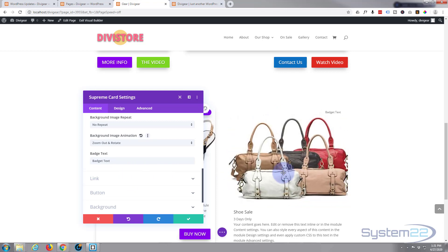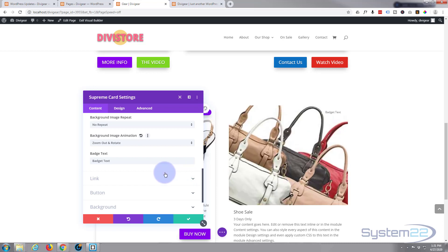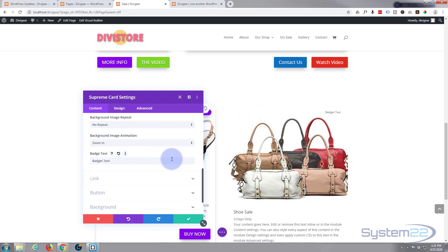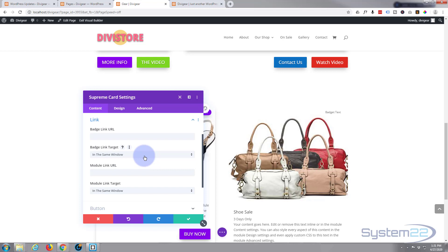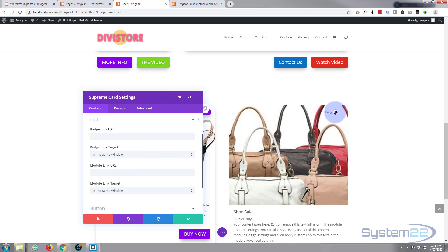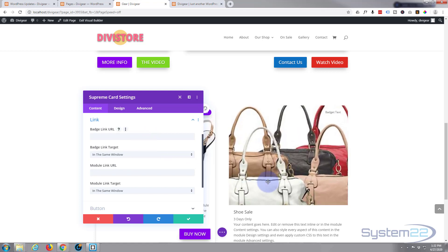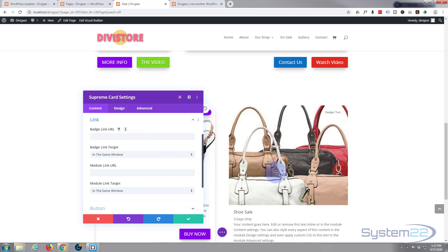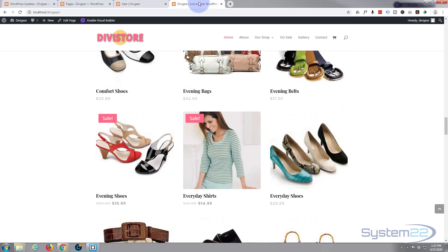Now the link—here's the badge up here. We can make that link to one place and the button link to somewhere else and the module link to somewhere else, but I want everything linking to the same thing, which is these bags here. So I've got my store open, there are my bags.